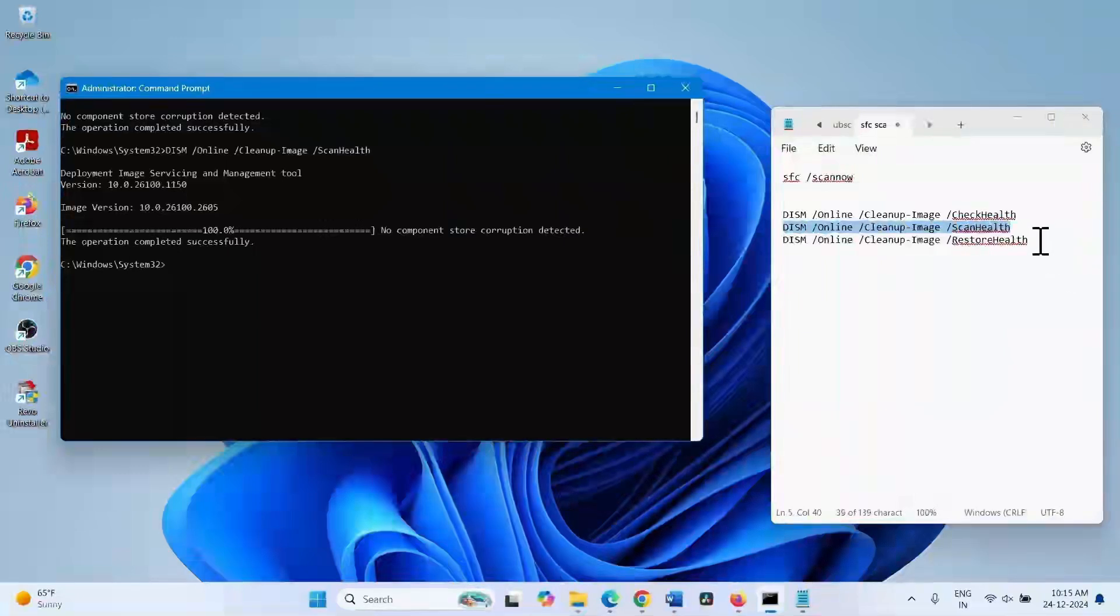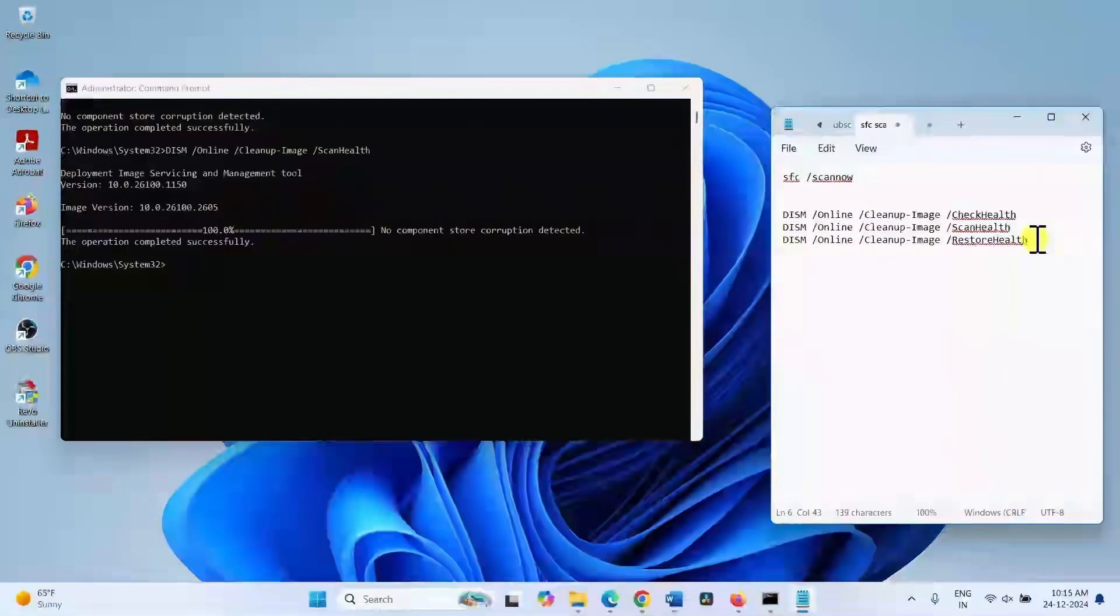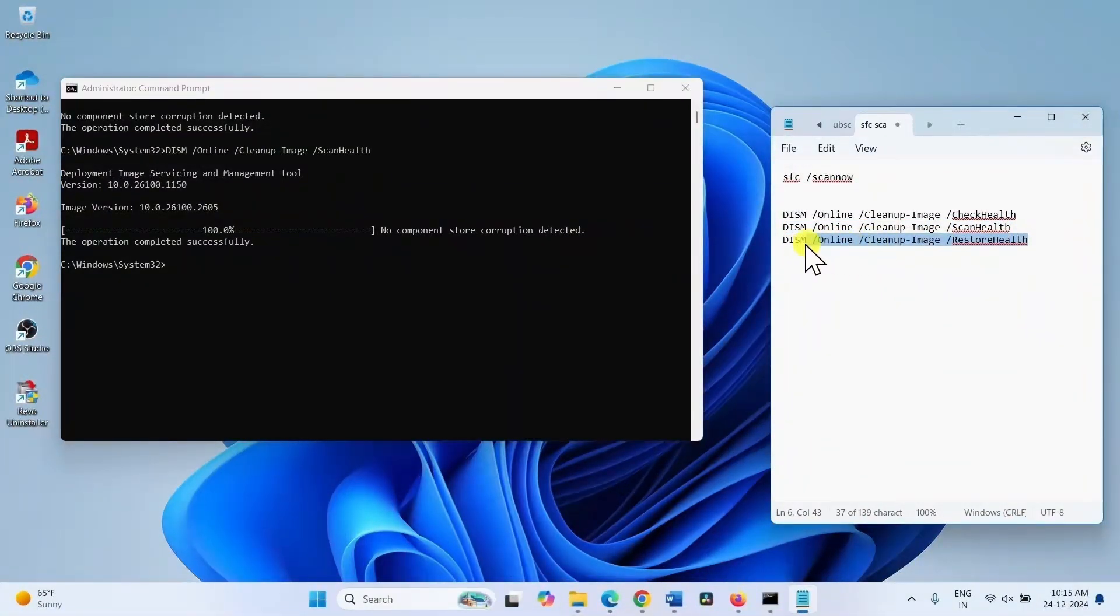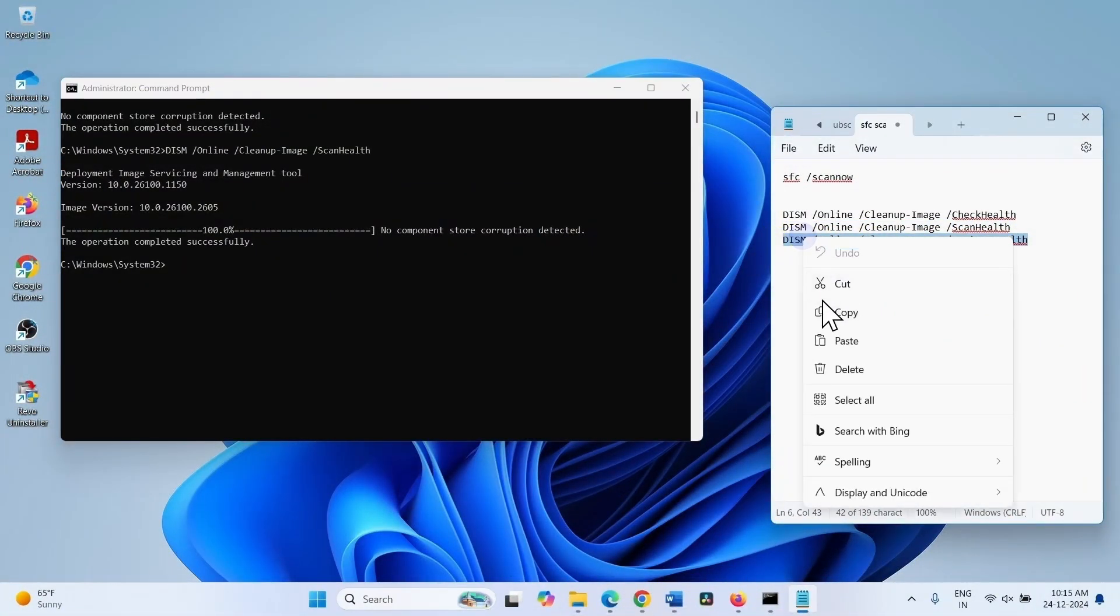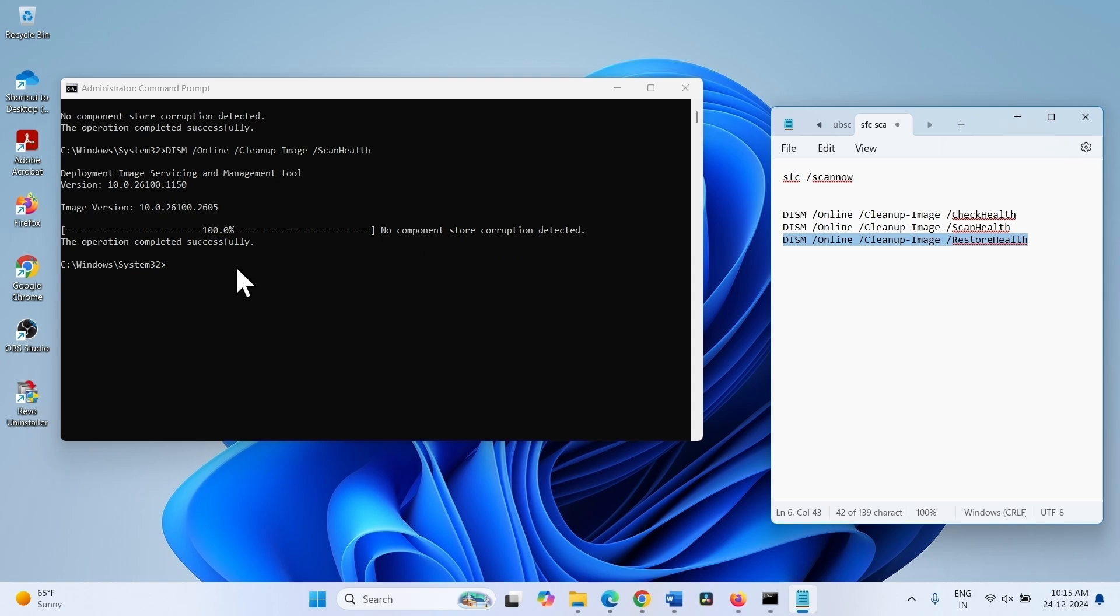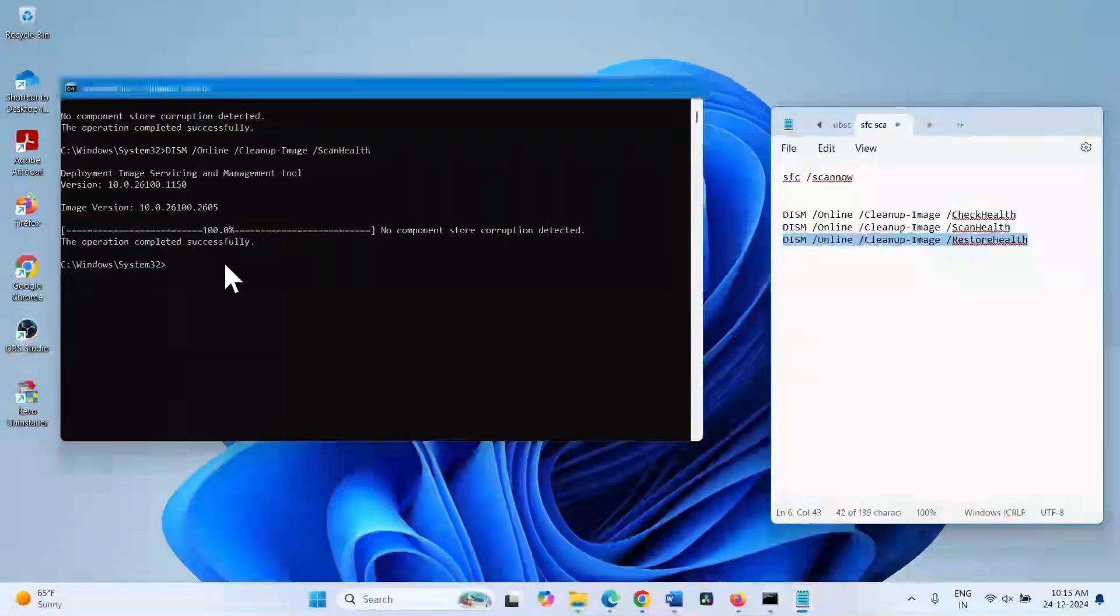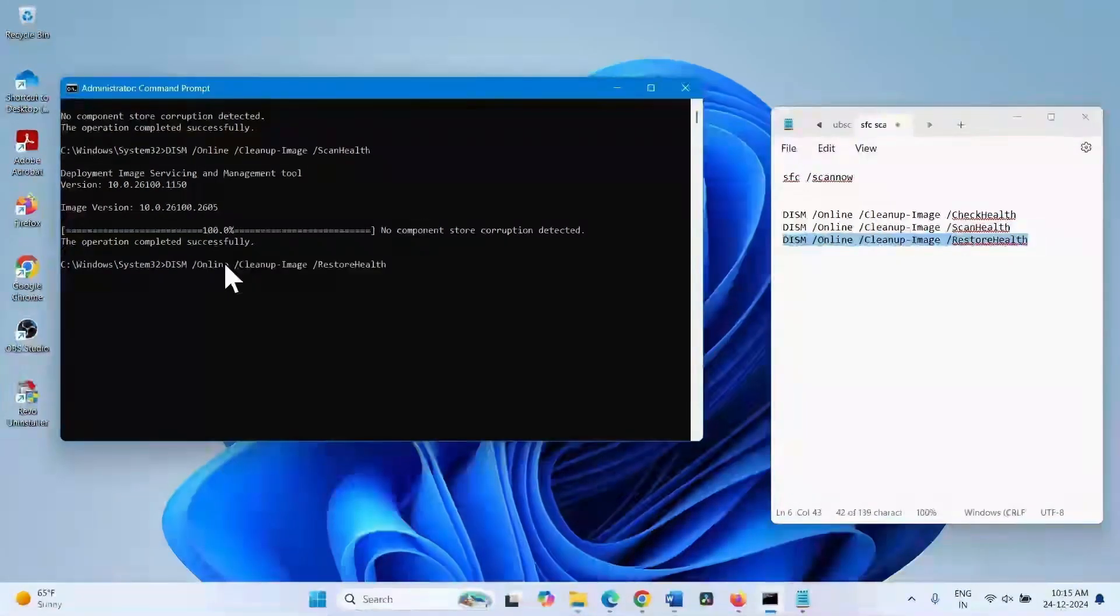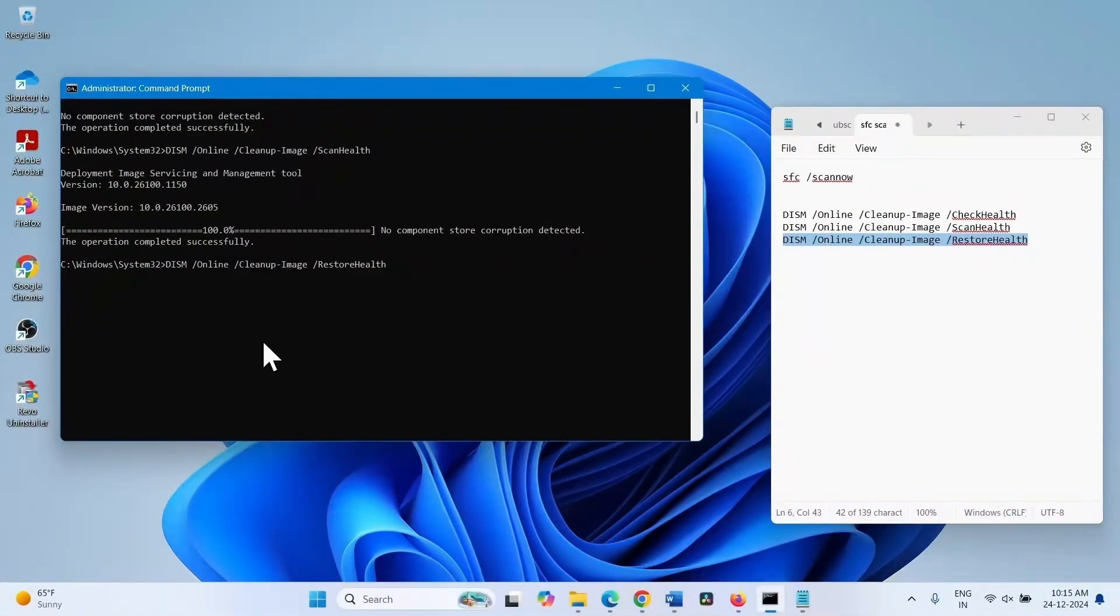Copy the restore health command, paste into the command prompt, and hit enter.